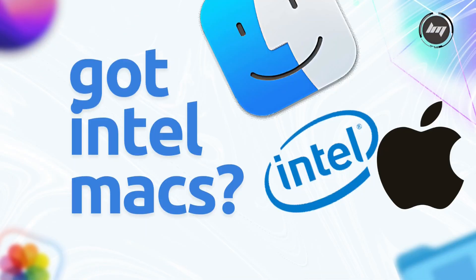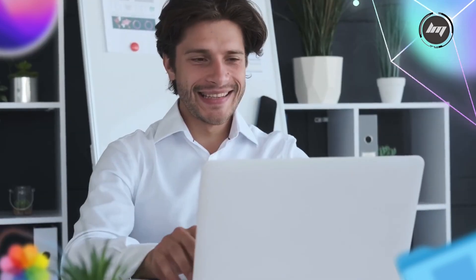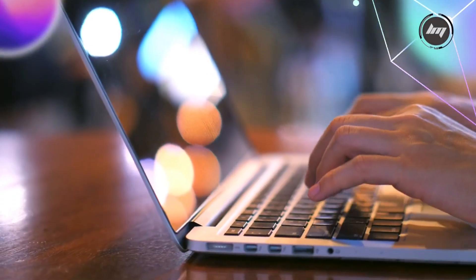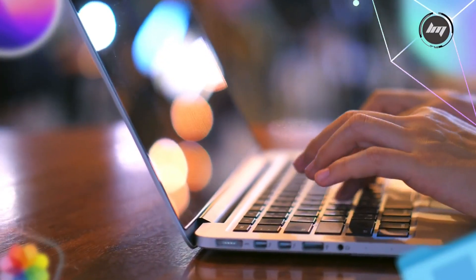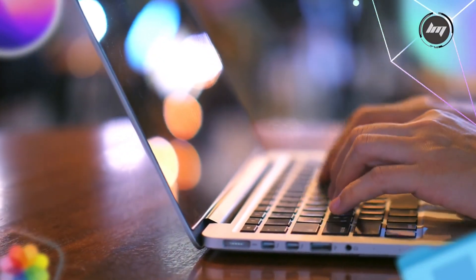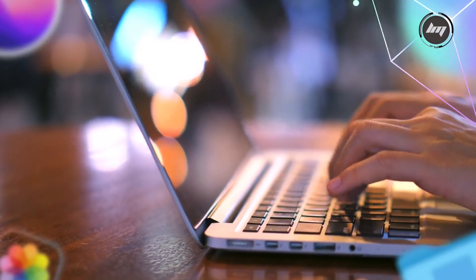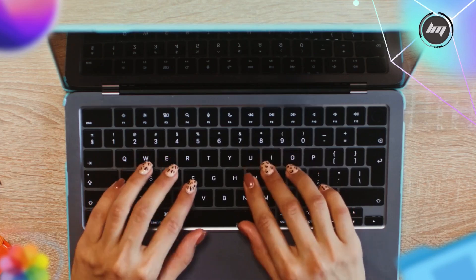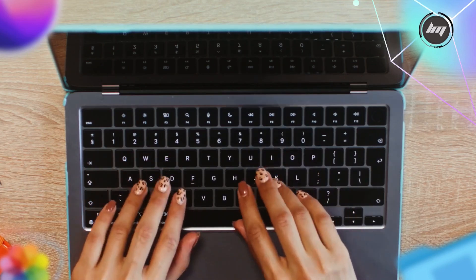Say, a pre-2017 MacBook or iMac, and thinking about wiping it clean? Maybe you're passing it on, selling it, or just want that fresh out of the box feel again. If you're nodding yes but feeling a bit lost, you're in the right place.